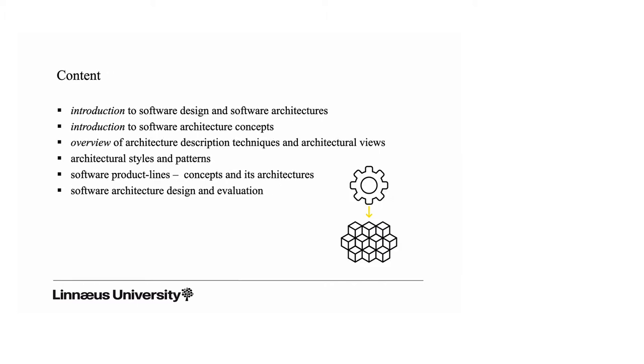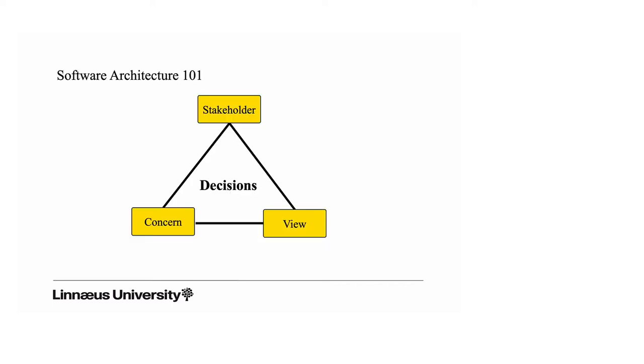Course content: we focus on an introduction to design of software architectures. We will discuss architectural styles and patterns, software product lines for software reuse, and a lot of the focus will be on the actual design activities and the evaluation of the architectures you design.